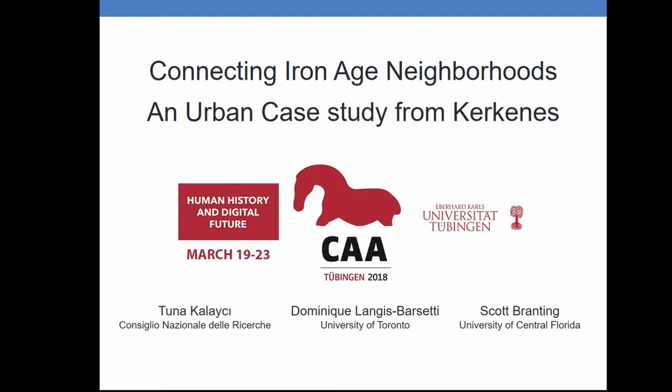I think we are getting close, and I would be really happy to get more feedback, especially regarding the space syntax work we have started. I am Tuna Kalaji, coming from Italy, previously in Greece. We have two more contributors: Dominic Barcetti and Scott Granting from the University of Toronto and University of Central Florida. Everybody equally contributed to this paper, but unfortunately we had to write the names in some order.